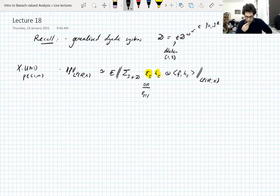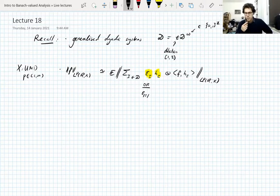From this, we're going to bound some operators that turn out to be quite close to the Hilbert transform, and then get the Hilbert transform from that.